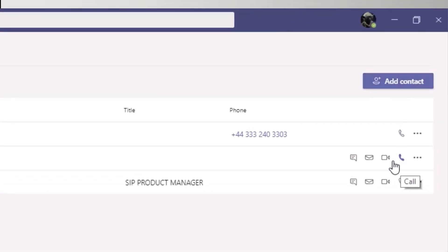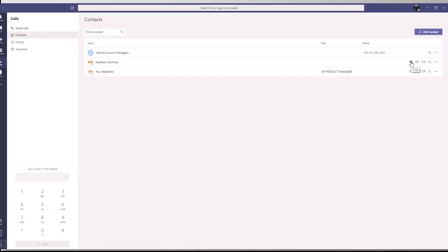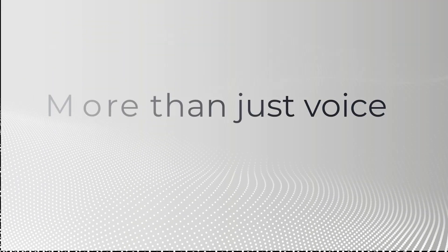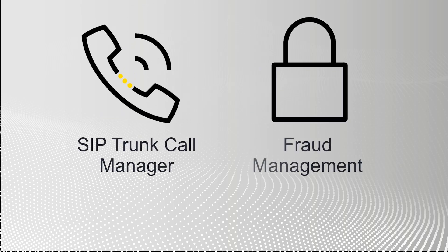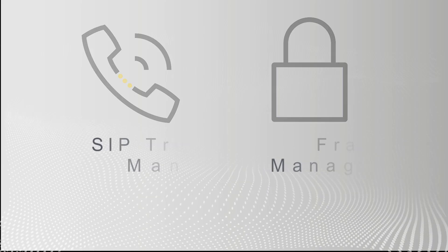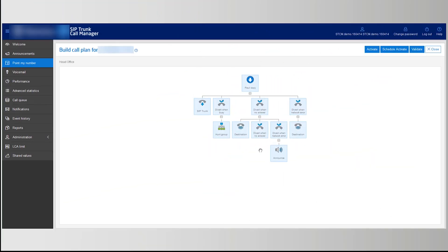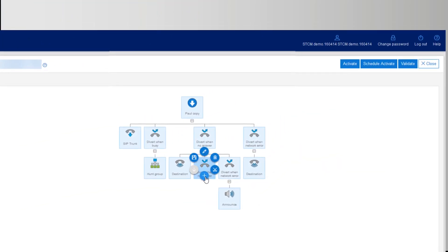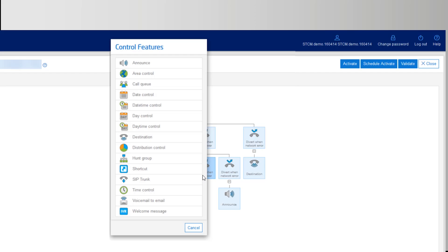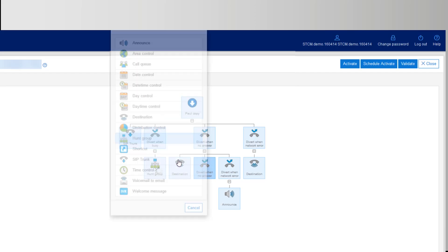But unlike with other direct routing providers, more than just voice is on offer. SIP trunk call manager and fraud management are included as standard with Gamma, as well as advanced call routing capabilities, meaning you'll never miss a call with tailored business continuity.